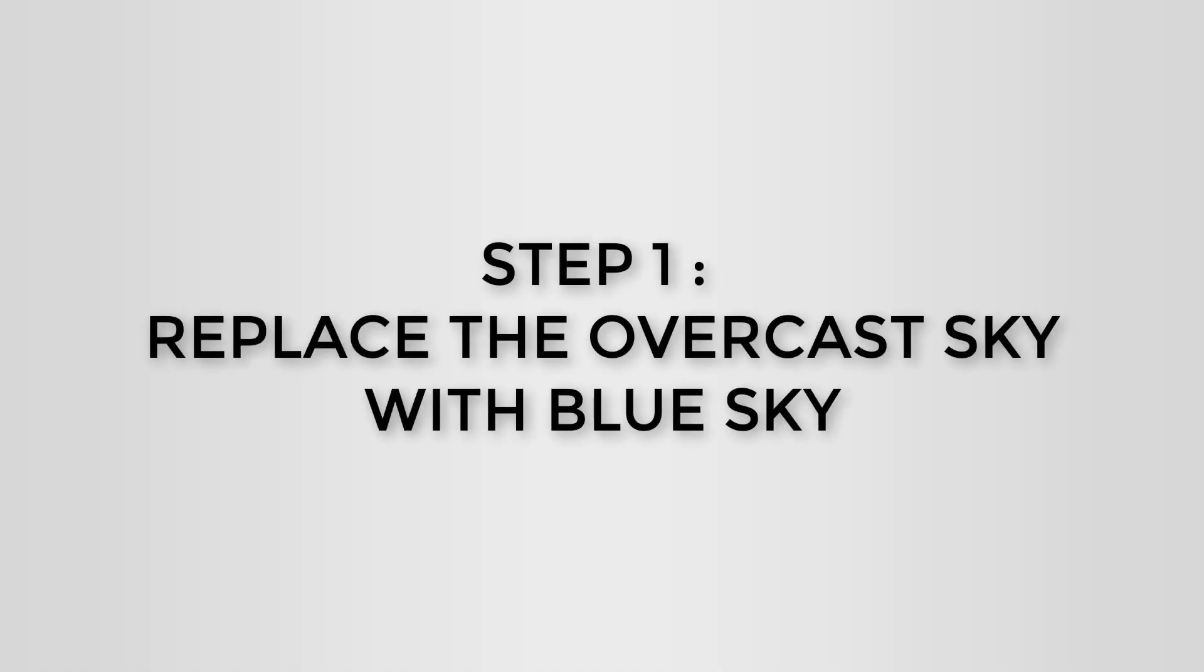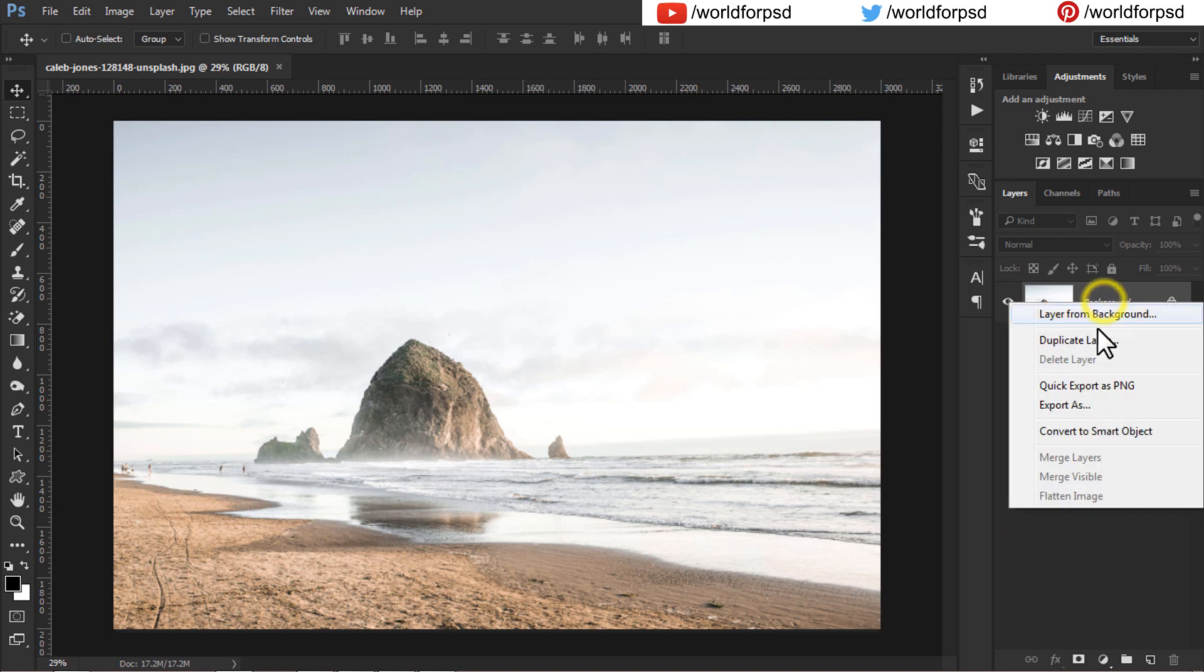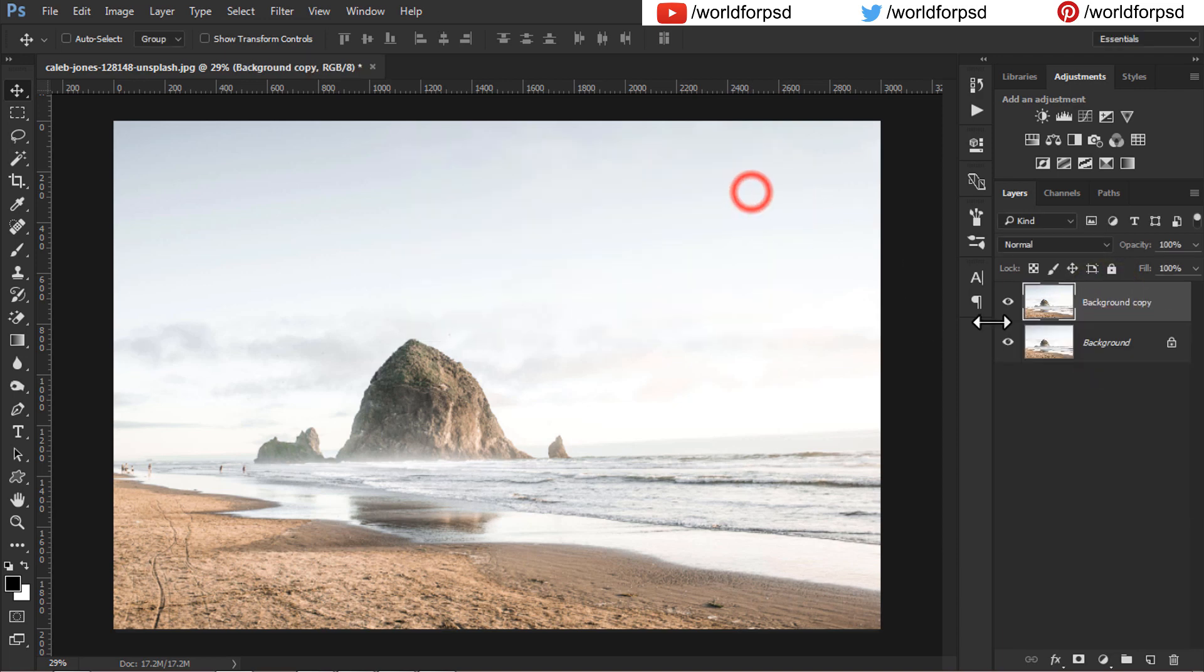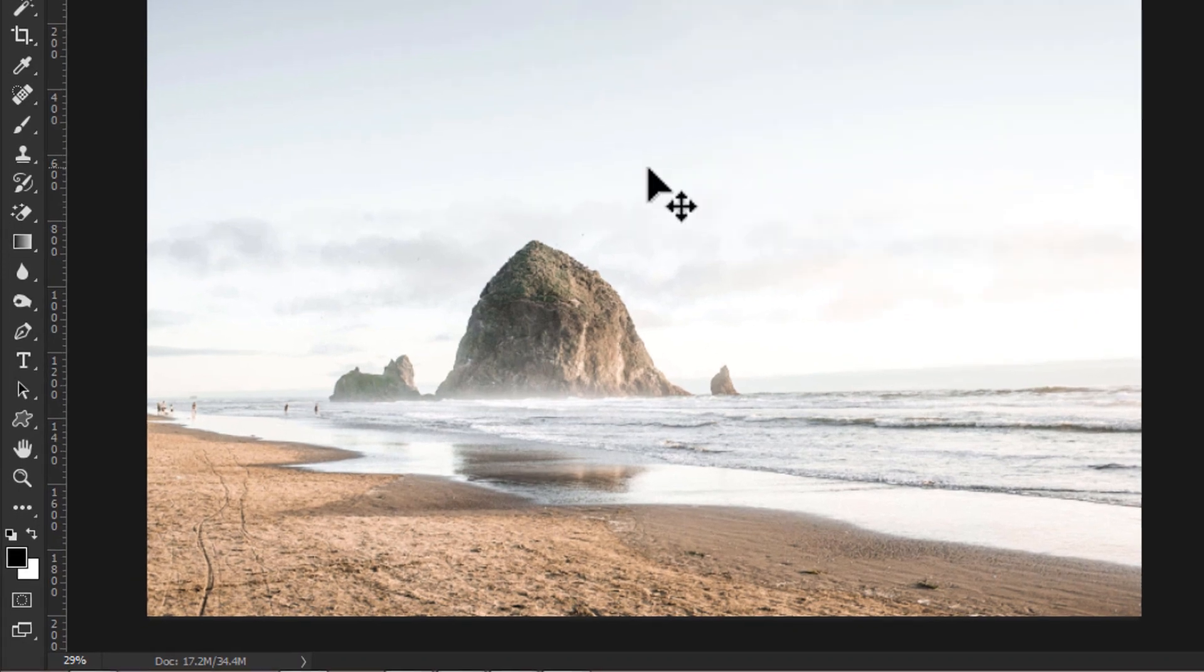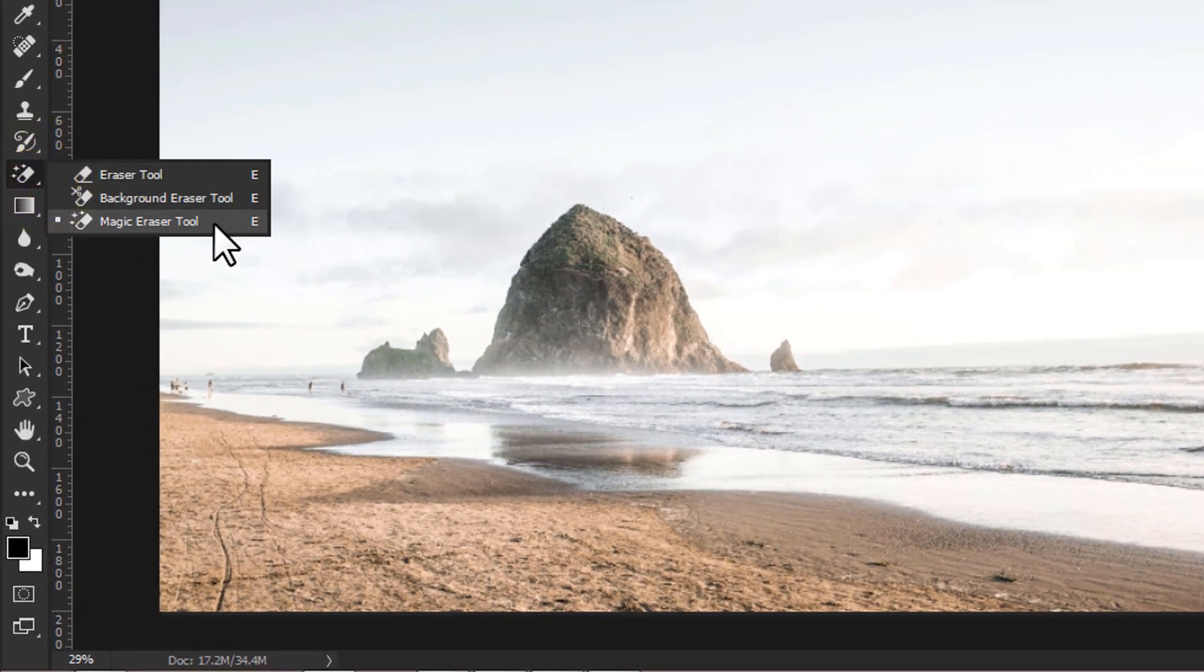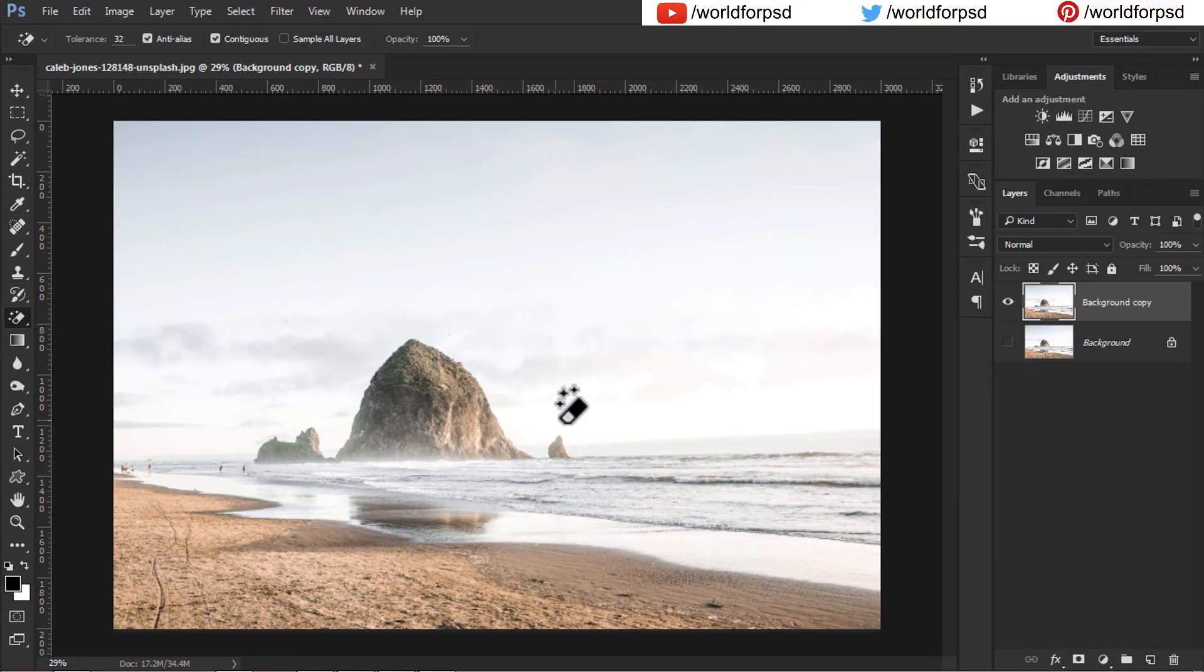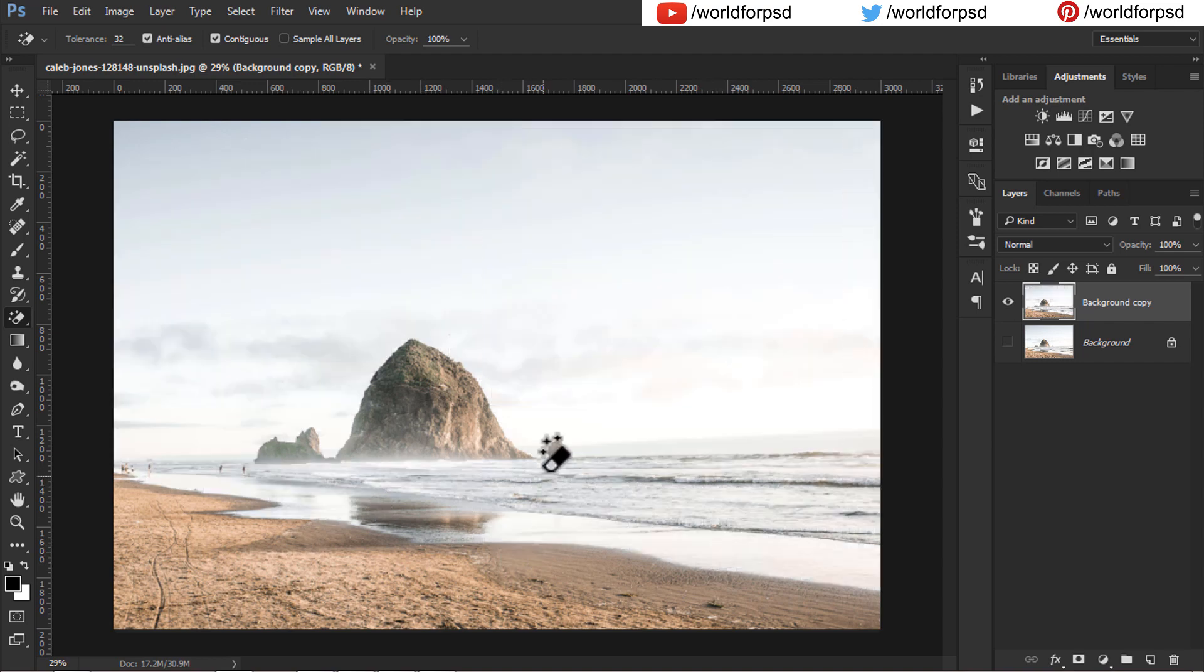First step is to replace the overcast sky with a blue sky. Duplicate the layer and turn off the background layer. With the duplicate layer checked, use the magic eraser tool to get rid of the overcasted sky. This method will work beautifully with overcasted sky. For other clouds related sky I have another video on the YouTube channel.